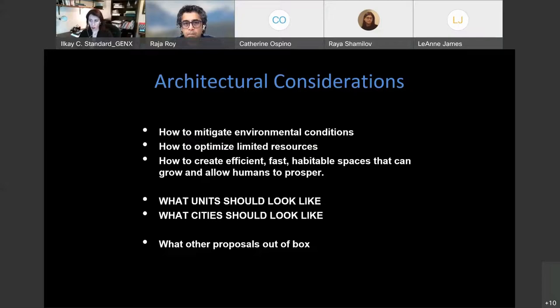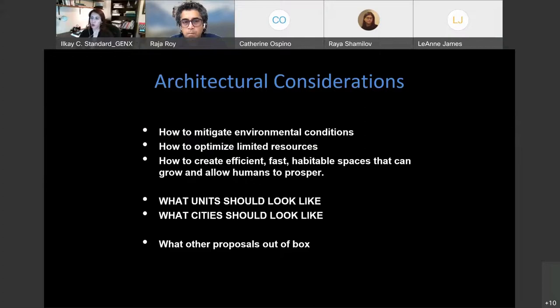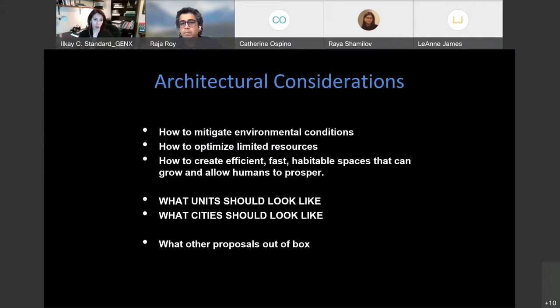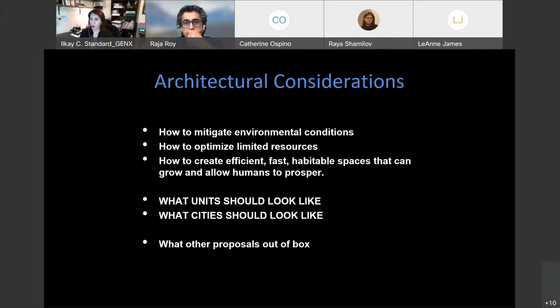The architectural considerations are how to mitigate environmental conditions, optimizing the limited resources, how to build efficient and fast, and allowing these spaces for humans to prosper. And largely what we have to ask is what the units look like where individually people live, but also in larger scale, how cities will look like. And I have some other examples that I found that are more out of box approaches how to resolve this.